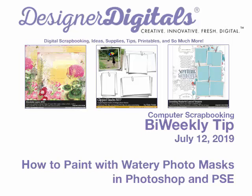Welcome to Designer Digital's Bi-Weekly Tip, July 12, 2019. This week, how to paint with watery photo masks in Photoshop and Elements.